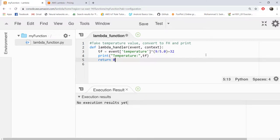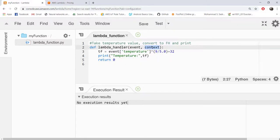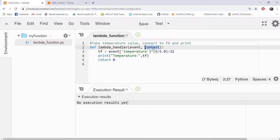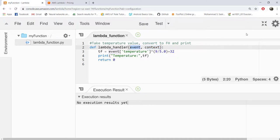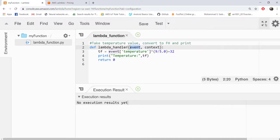Where this return value is going, where this print will come, all these details we will see. This is a simple code. This context will basically give the information about the running environment like the settings that we have done, how much memory is allocated, what is the timeout. All those information will be coming through this object. If you want to use that information you can use. But in most cases we won't be using it. We'll be only using this event part.